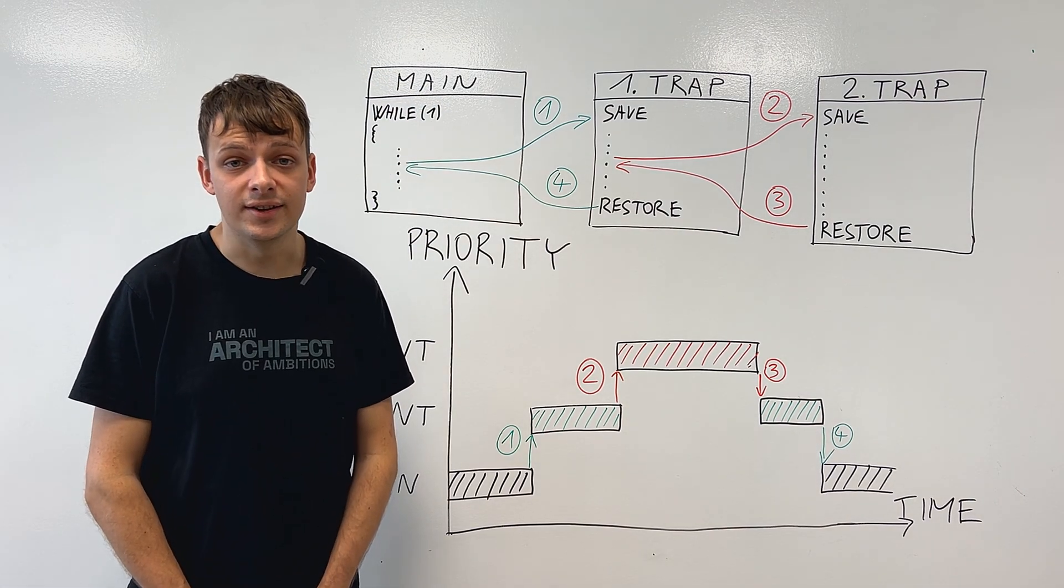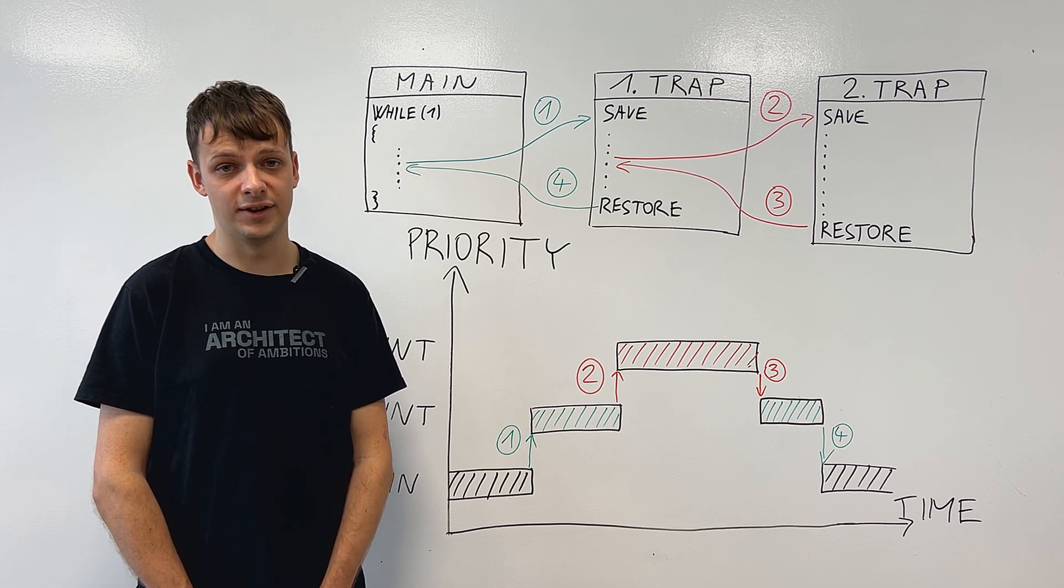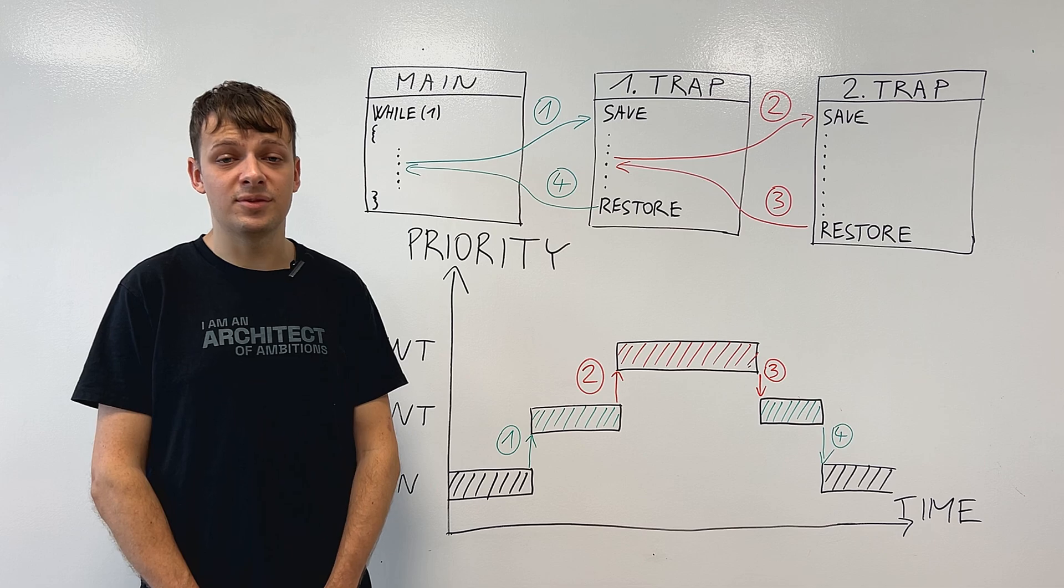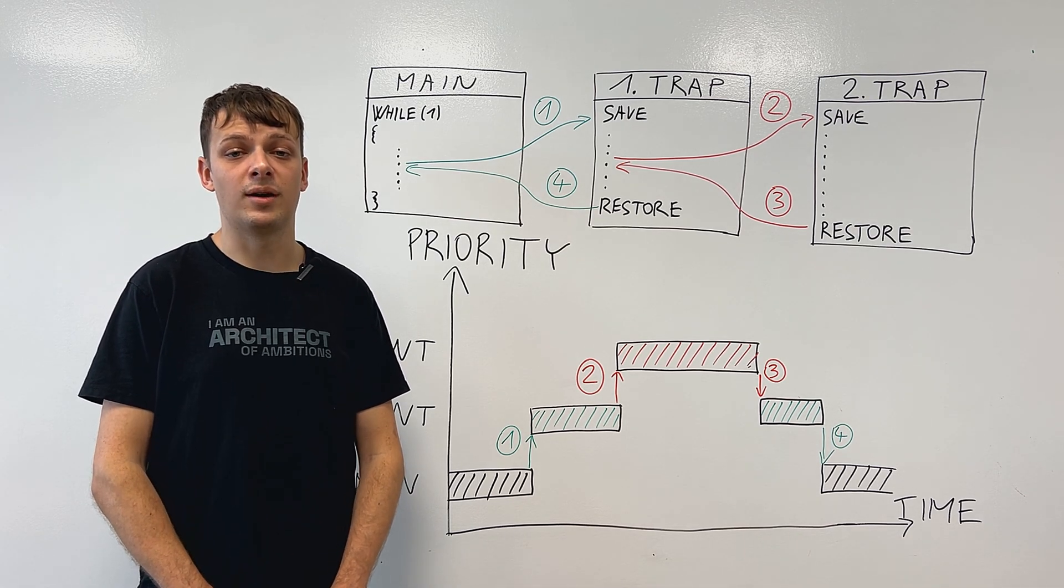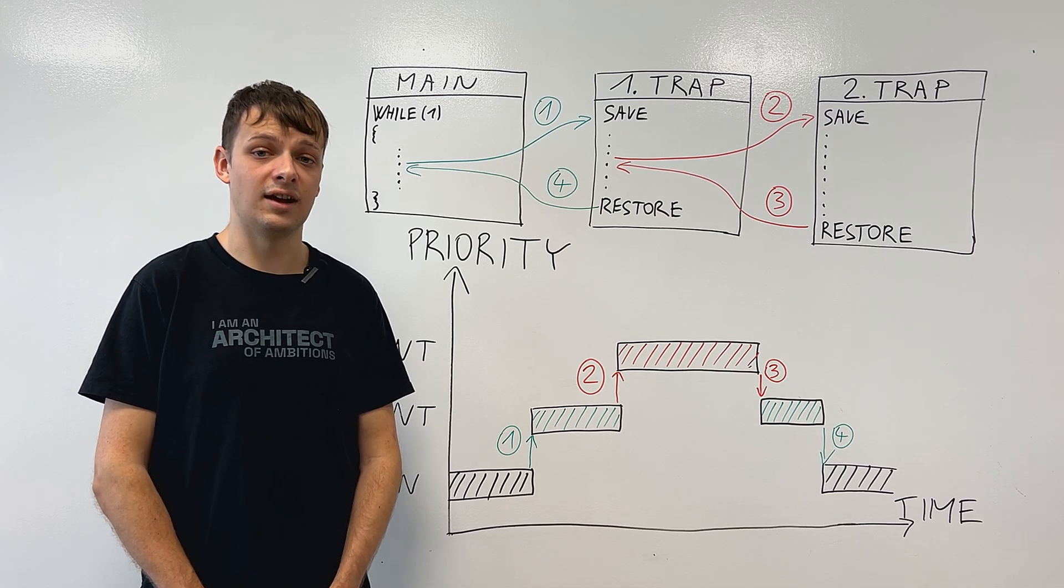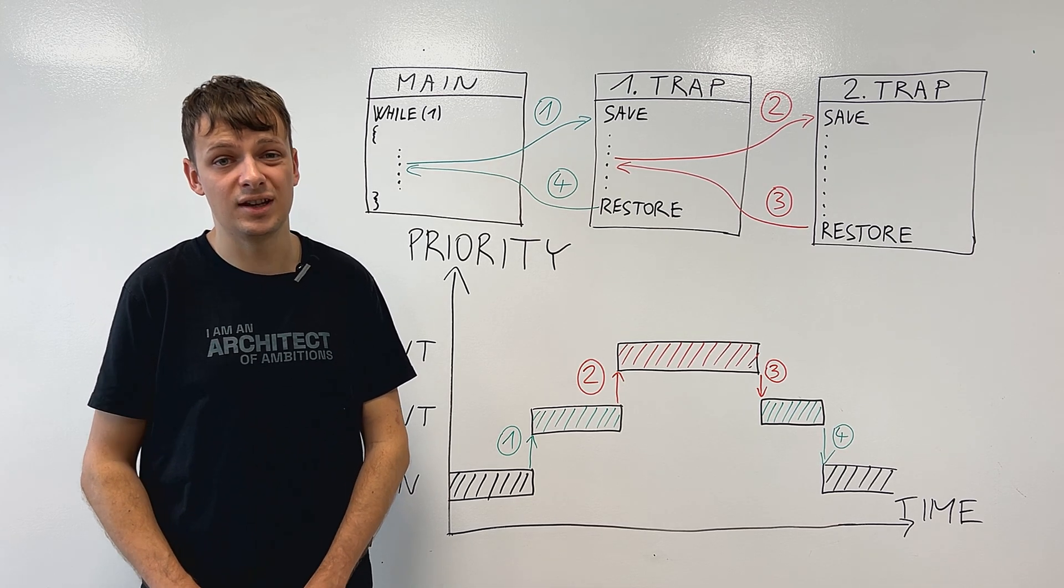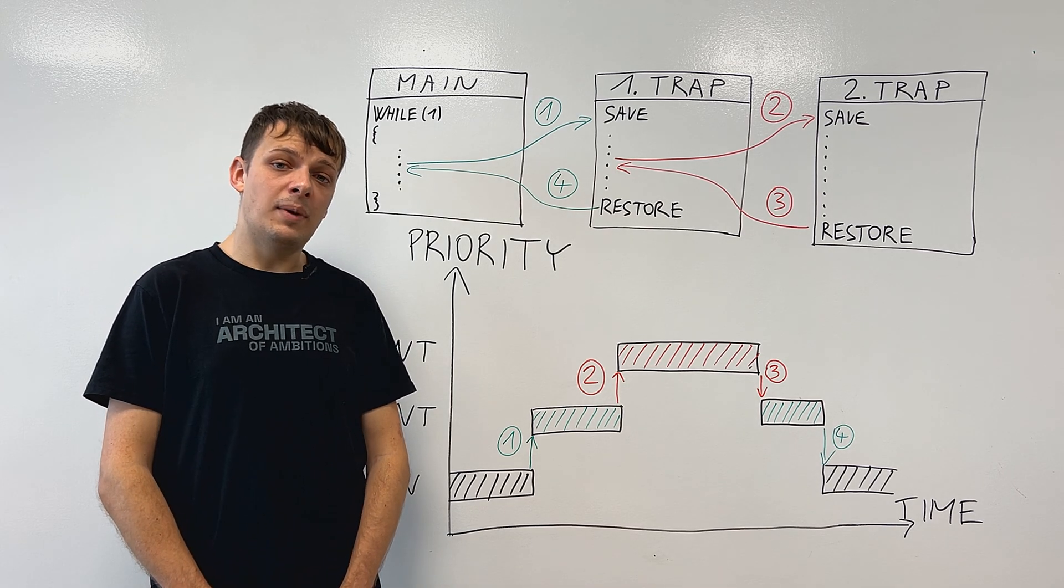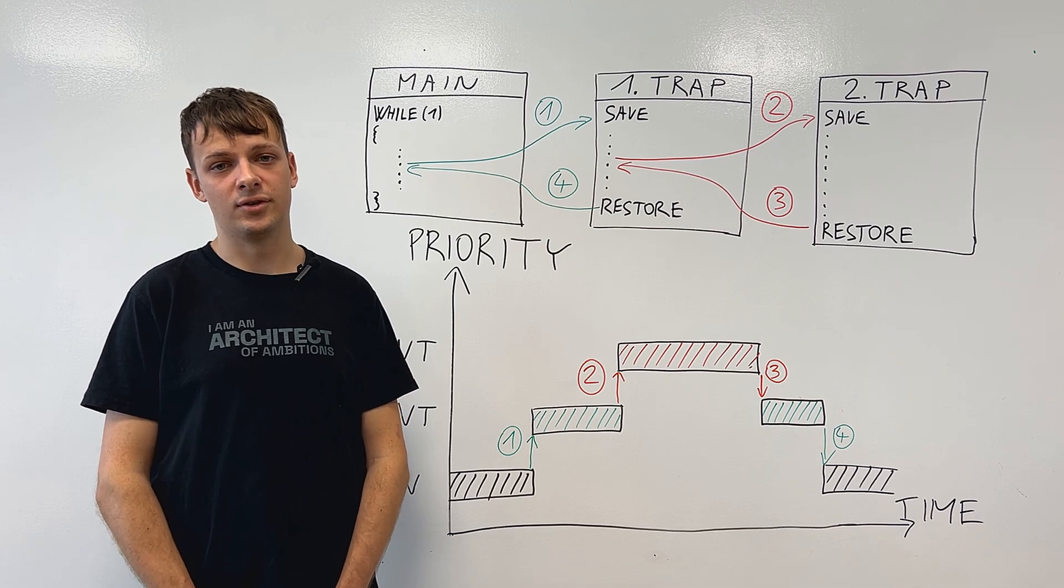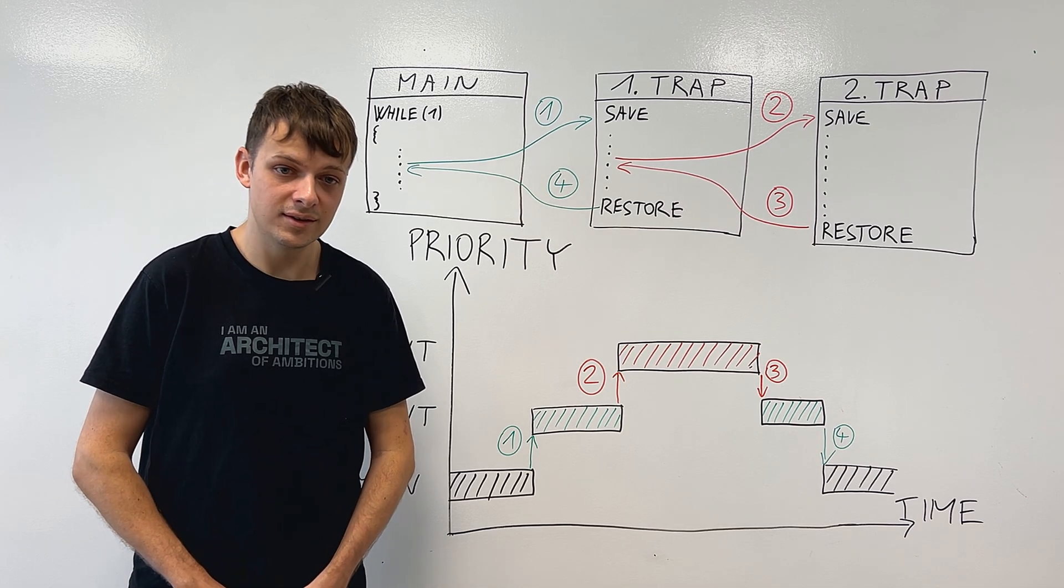Now the question is, why can't we just wait for the first trap handler to finish before executing the second one? In most systems, this is probably fine, but there are some systems which require very fast response time to certain events, which need to be prioritized even over low priority interrupts. Going back to our elevator example, it is probably more important to react to a malfunction than your button press.